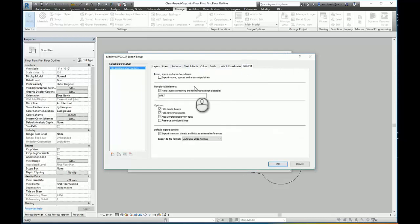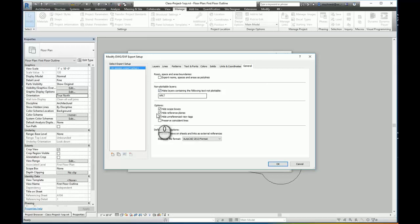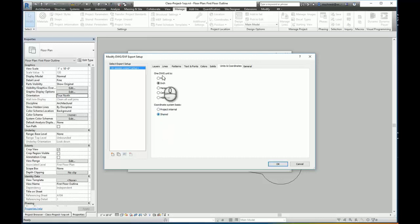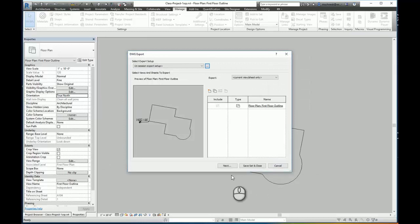I've got to make sure I select to use, I'm sorry, in units and coordinates, I need to make sure I choose the coordinate system shared. So this is my shared. Also that my drawing units are in feet. OK. I can now save set and say next.